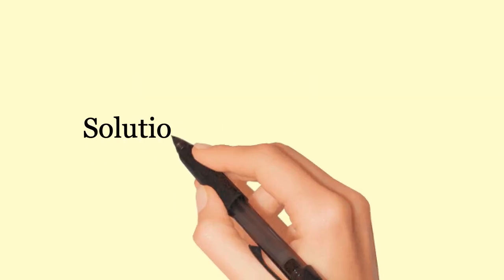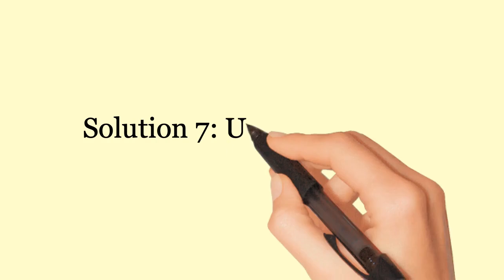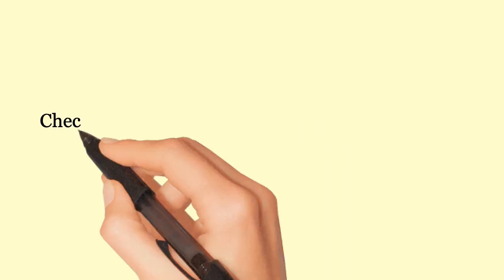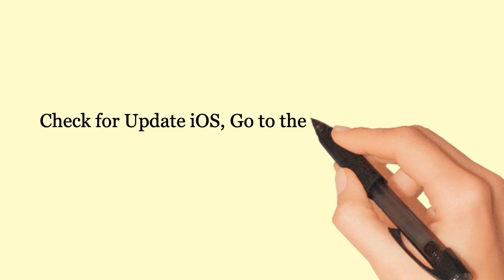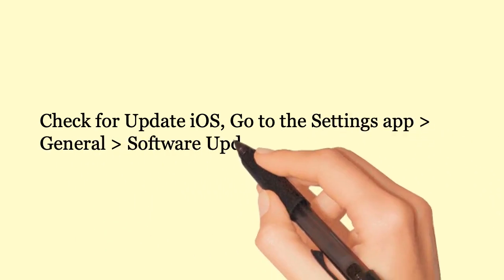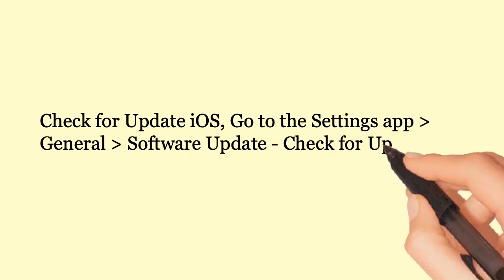Solution 7: Update iPhone. Check for iOS updates. Go to the settings app, general, software update, check for update.